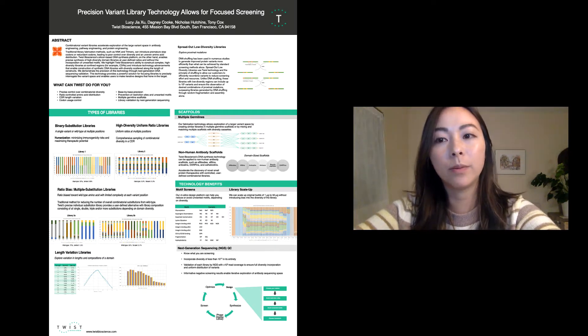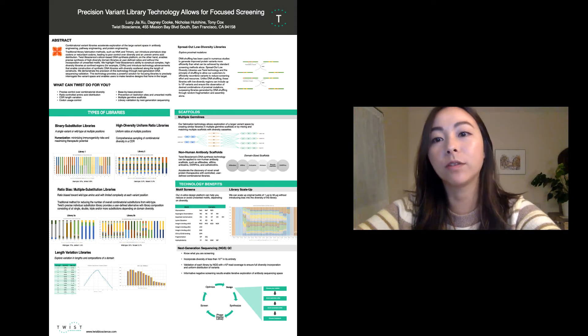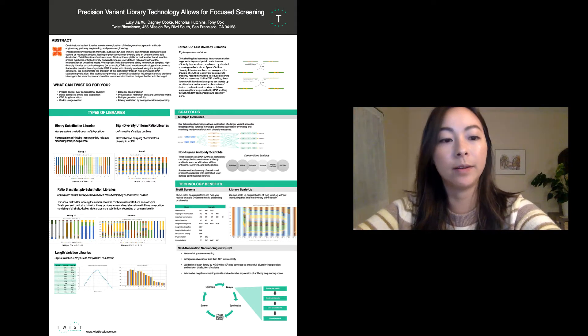Today I'll be walking you through a poster for how our precision variant library technology allows for focused screening.